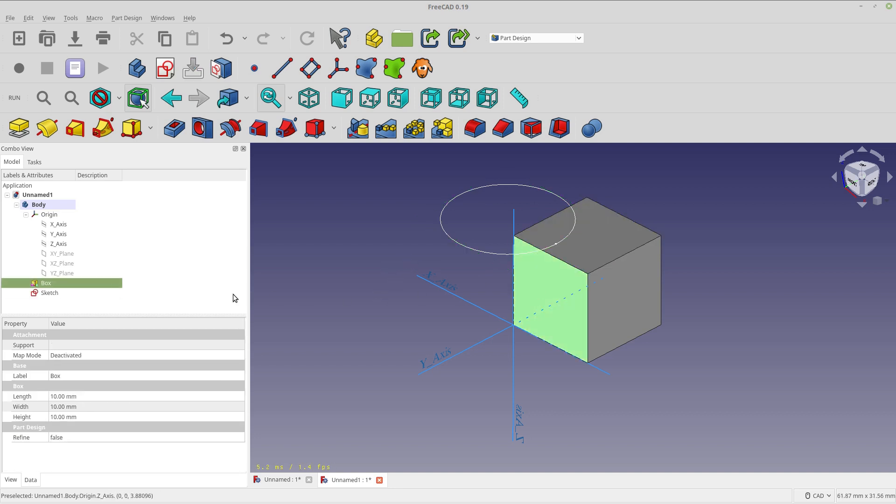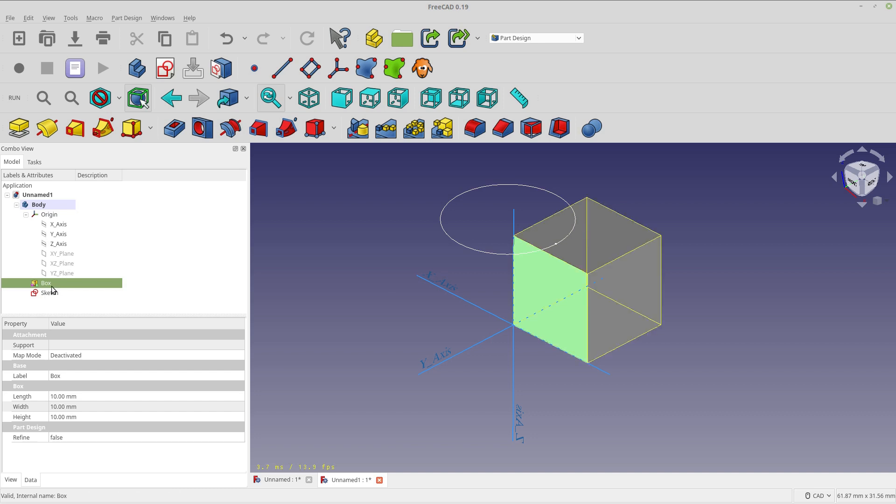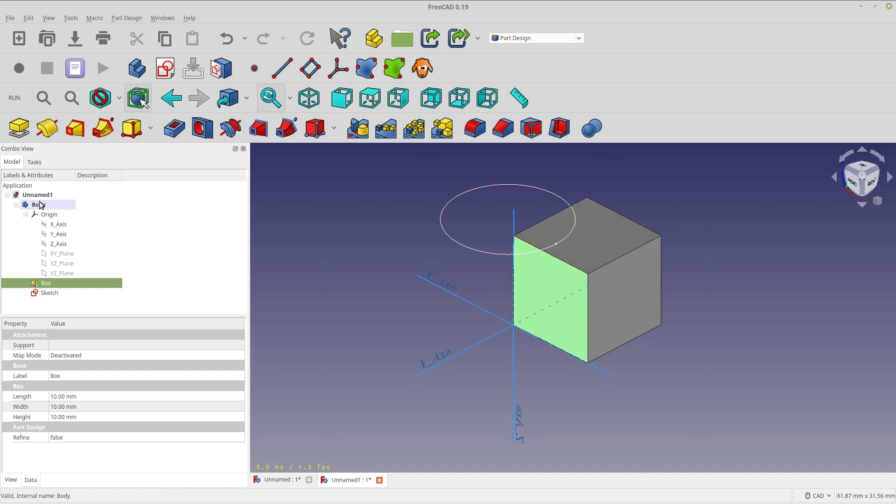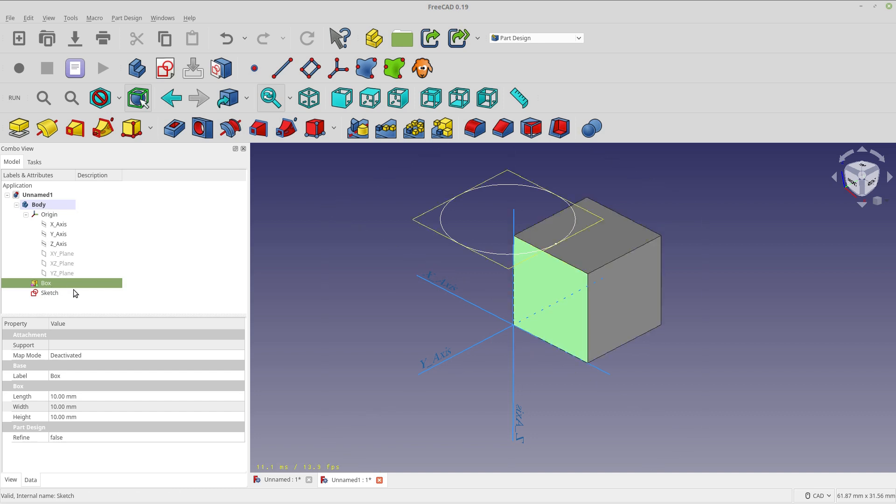And now let's move this box to show you that the sketch will move with the box and its origin. Now normally you can't move this box within the body. That feature is restricted so that the body works a certain way.